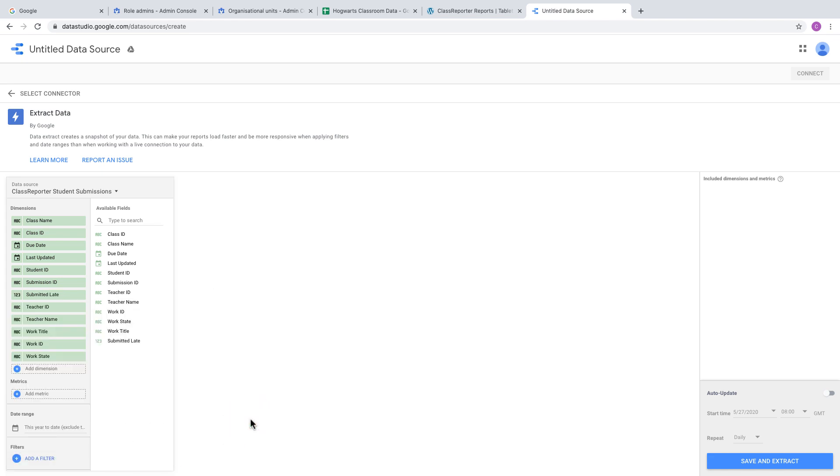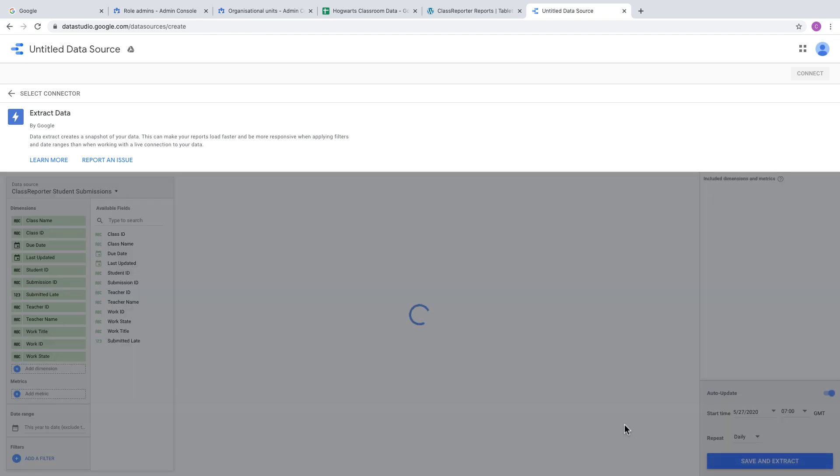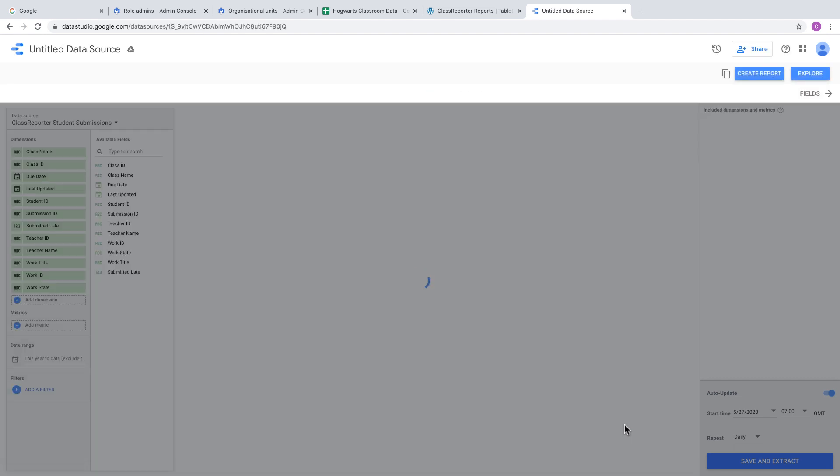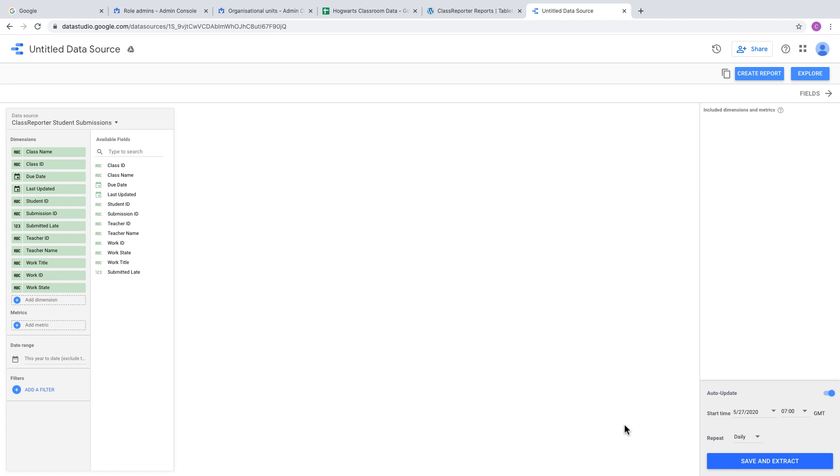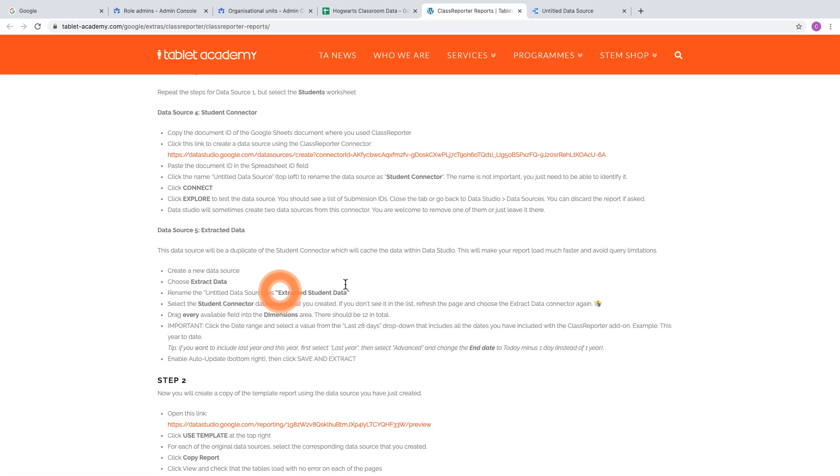Head to the right side of the screen and enable Auto Update to allow the data to refresh once a day. Set the time, for example 7 AM. Click Save and Extract. This will make a copy of that data and pull it into Data Studio so your reports load much more quickly.